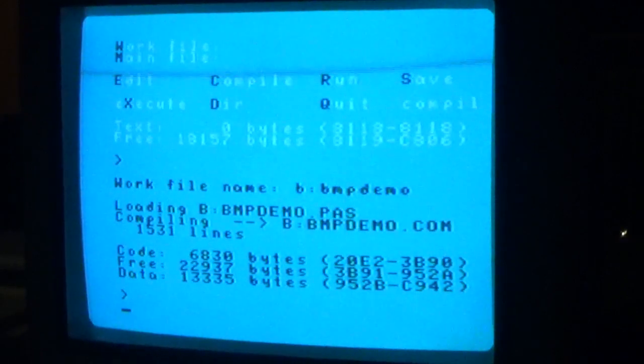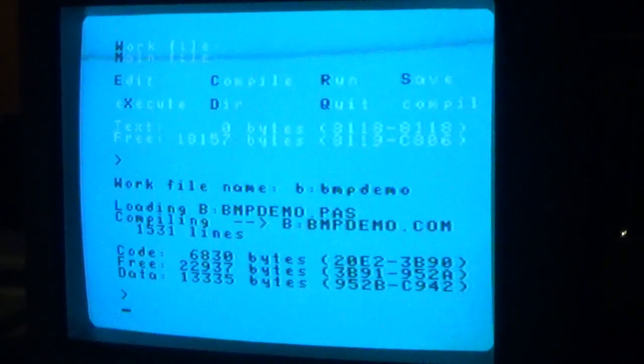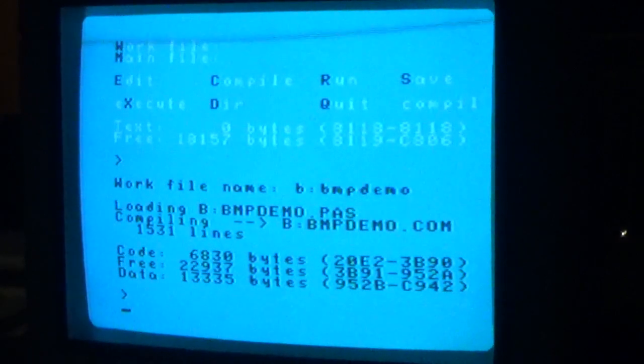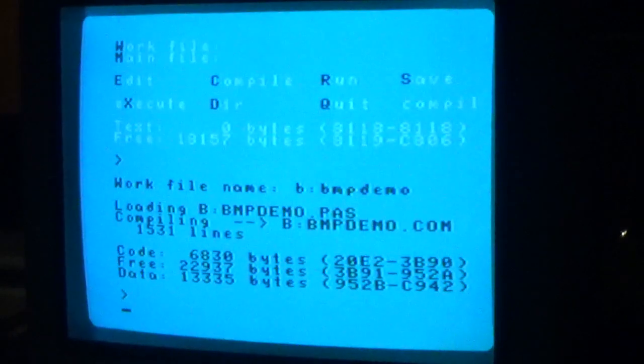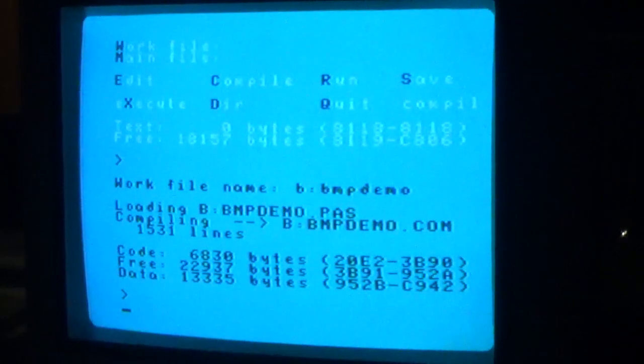So, the first and most basic function of any bitmap package is the ability to put a pixel, single pixel on screen. And so, here we are. As you can see, it's pretty fast to do that.